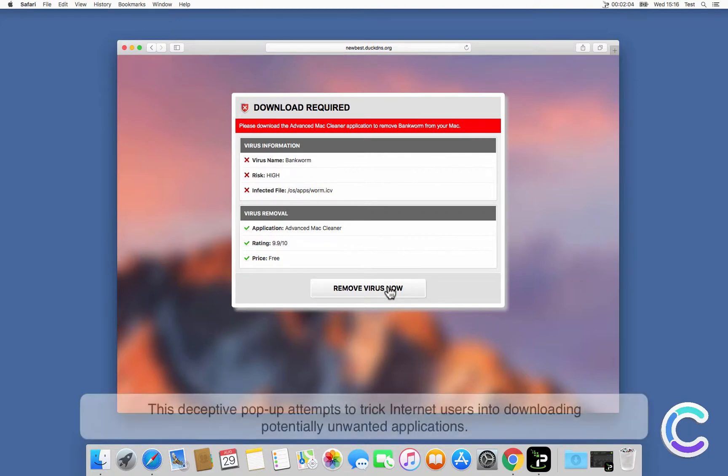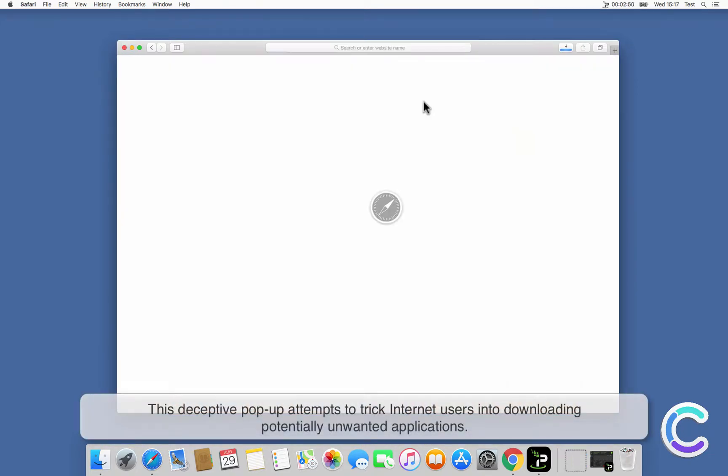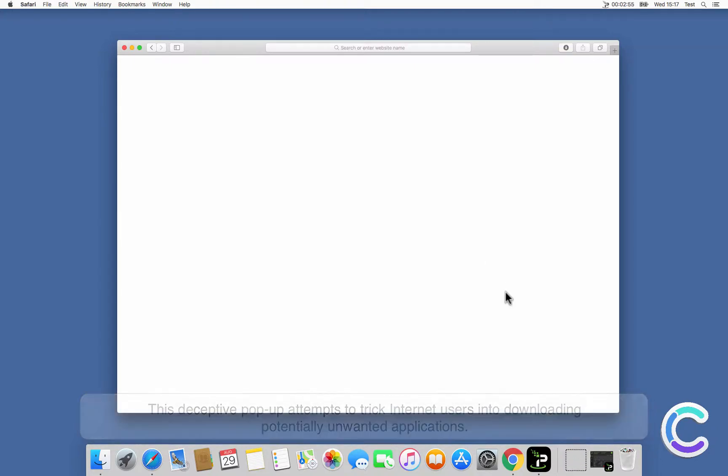This deceptive pop-up attempts to trick internet users into downloading potentially unwanted applications.